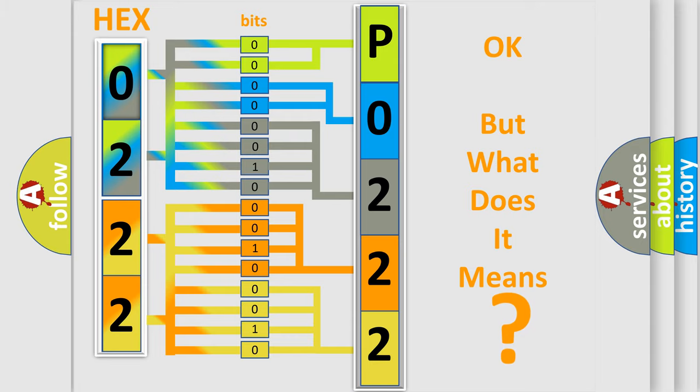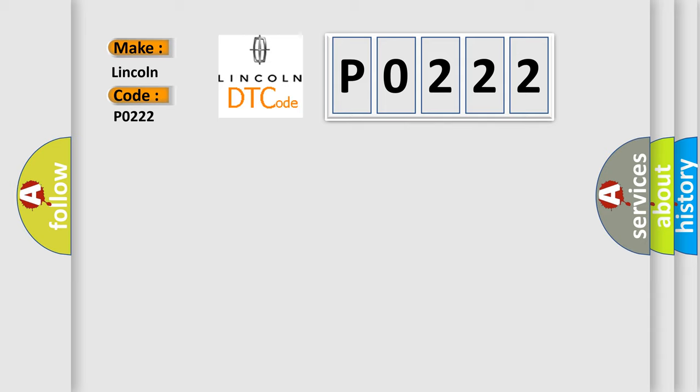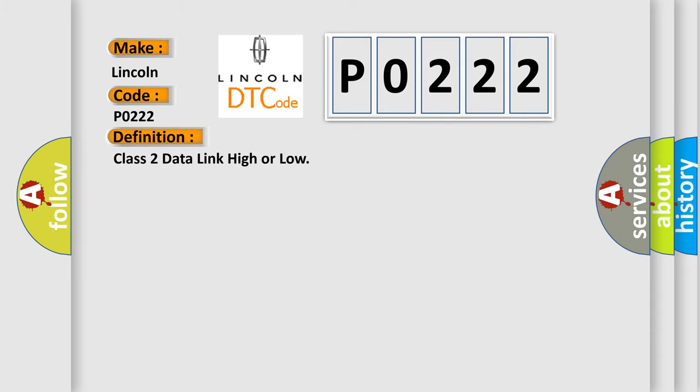So, what does the diagnostic trouble code P0222 interpret specifically for Lincoln car manufacturers? The basic definition is Class 2 data link high or low.